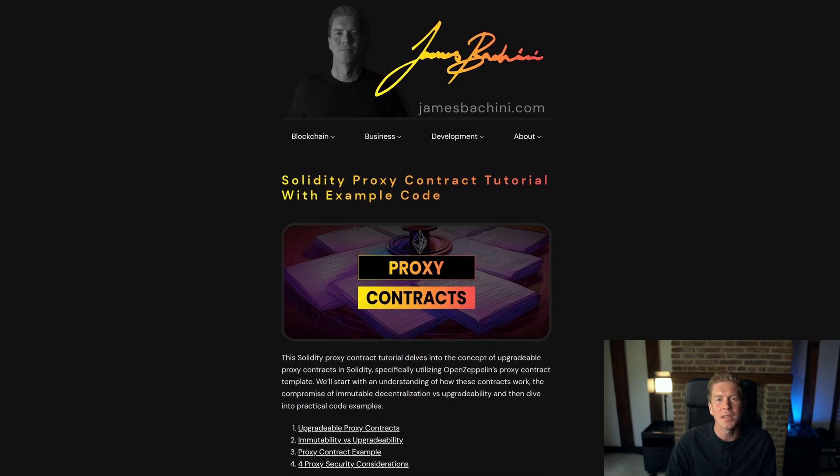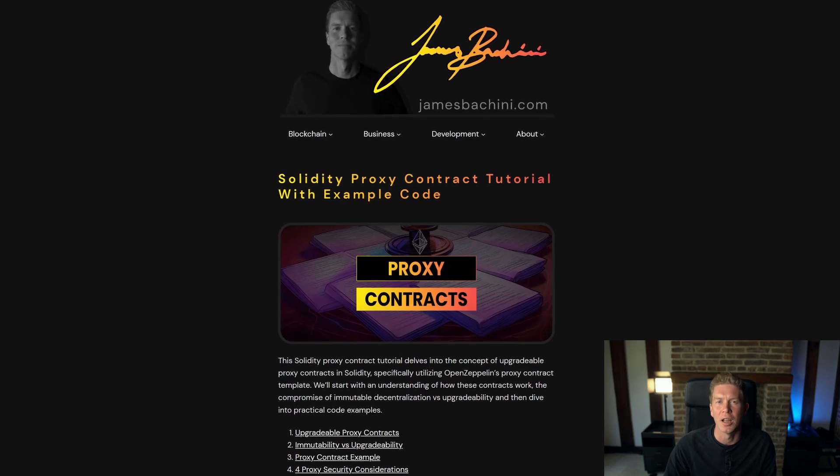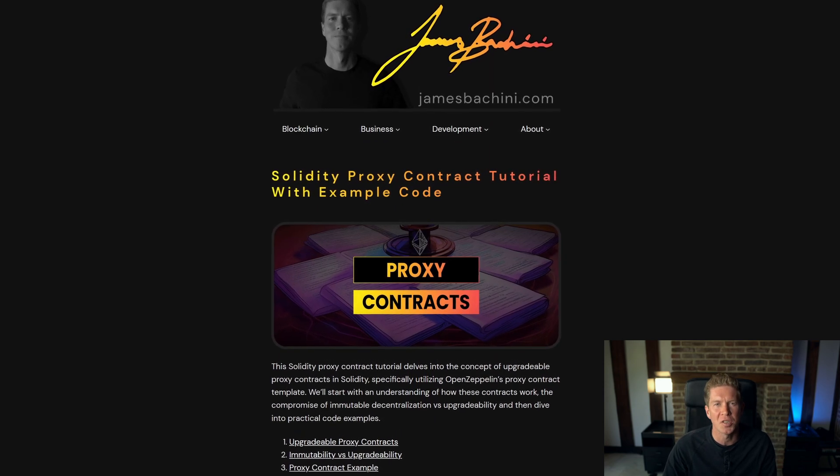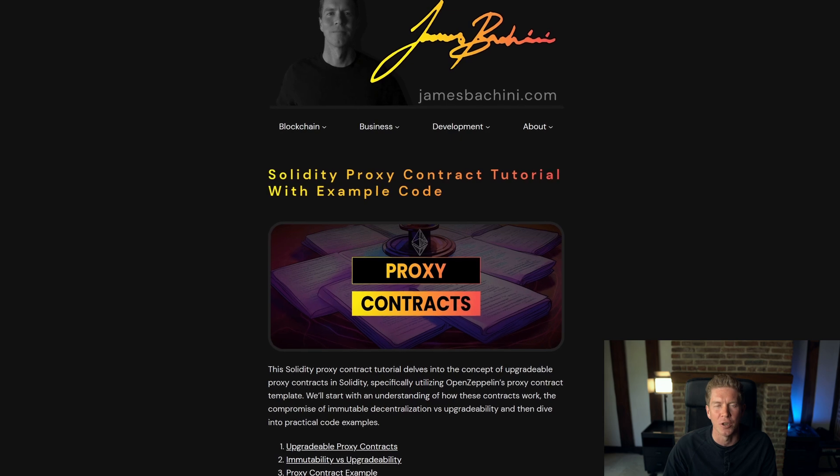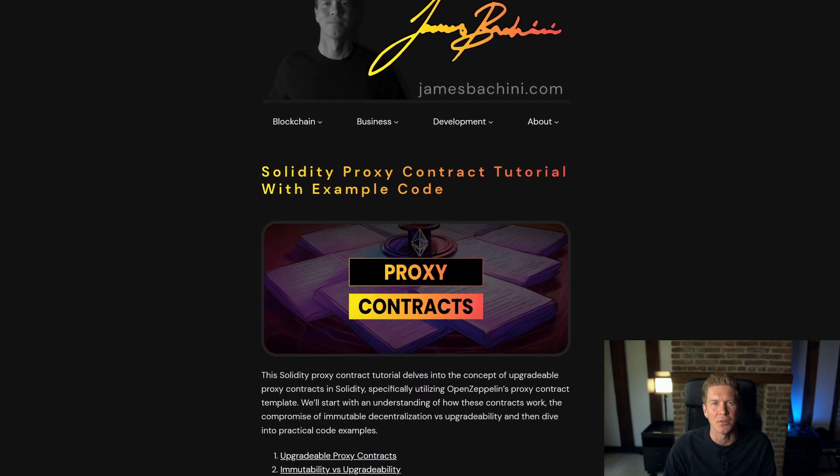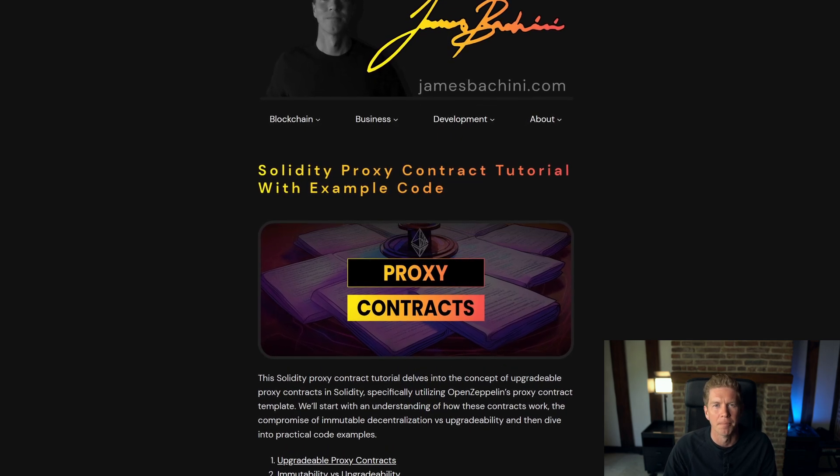Good morning. In this Solidity tutorial I'm going to be showing you how to deploy upgradeable proxy contracts to the Ethereum network. Let's dive into how these contracts work.